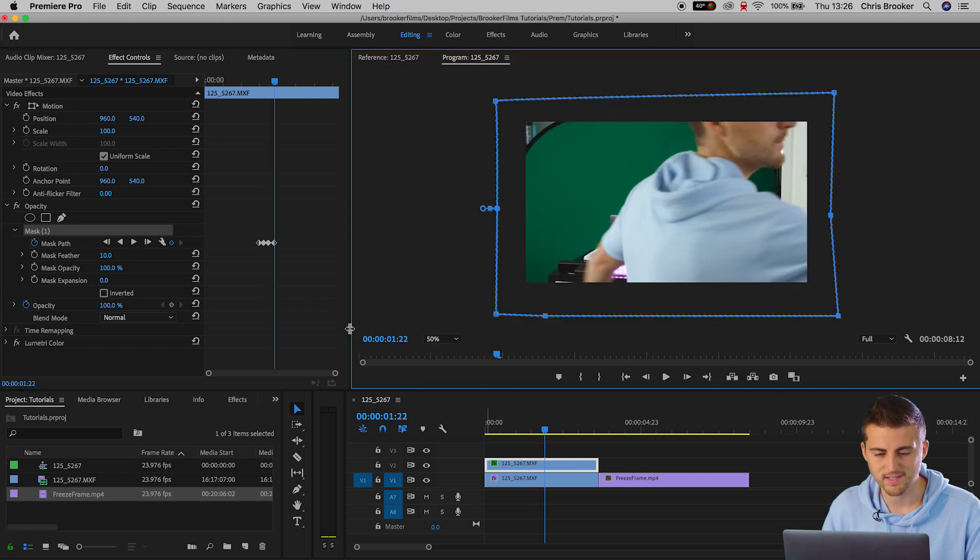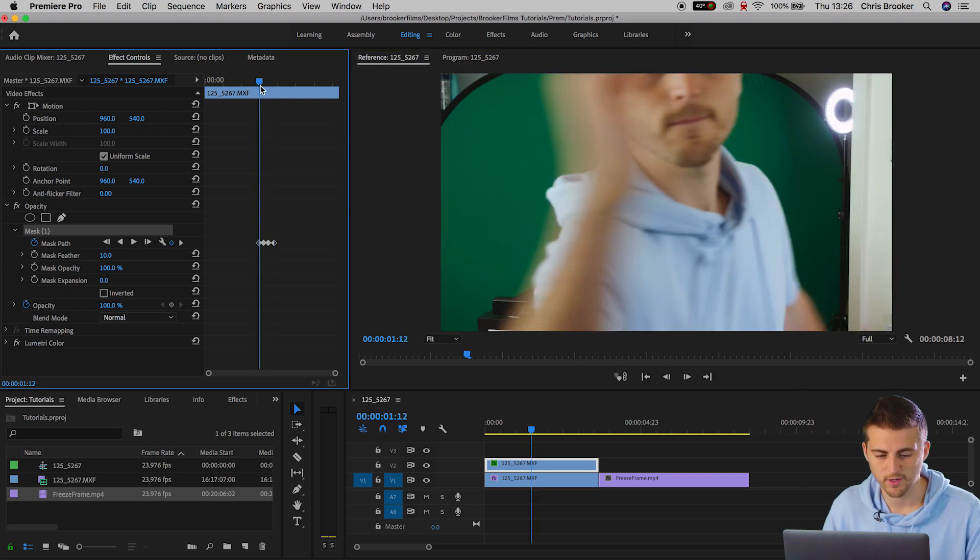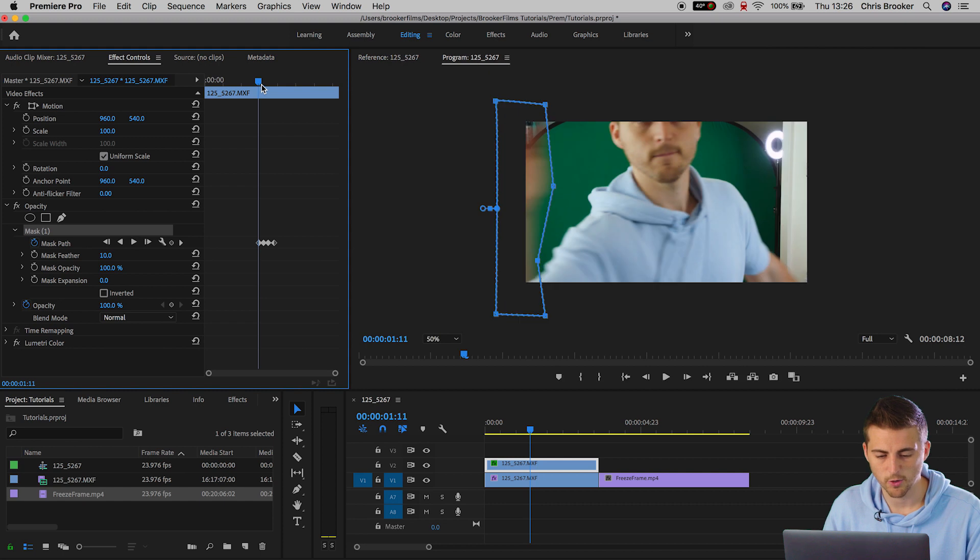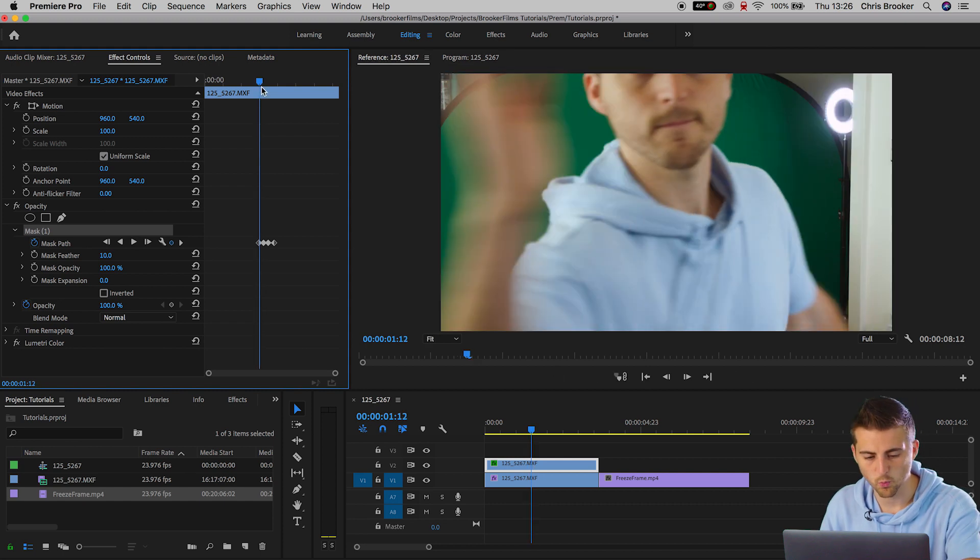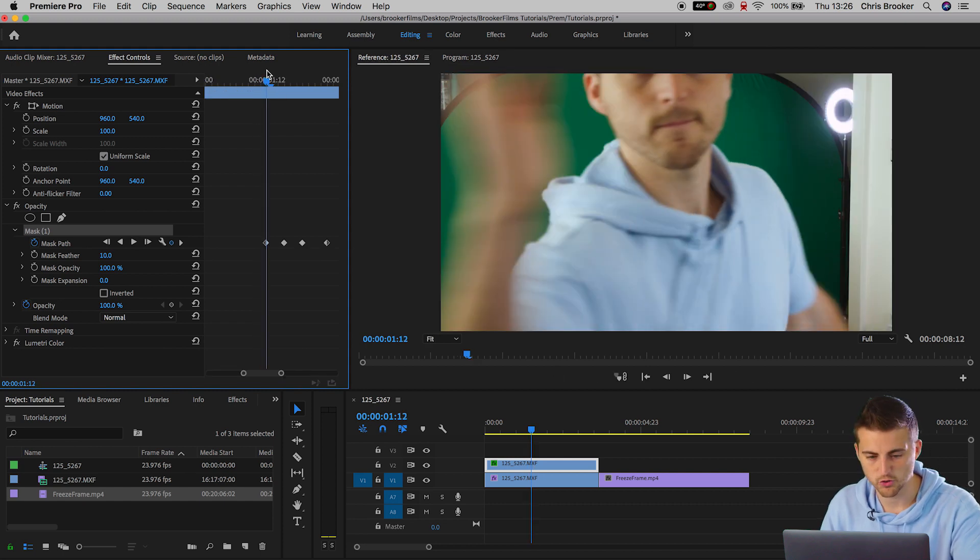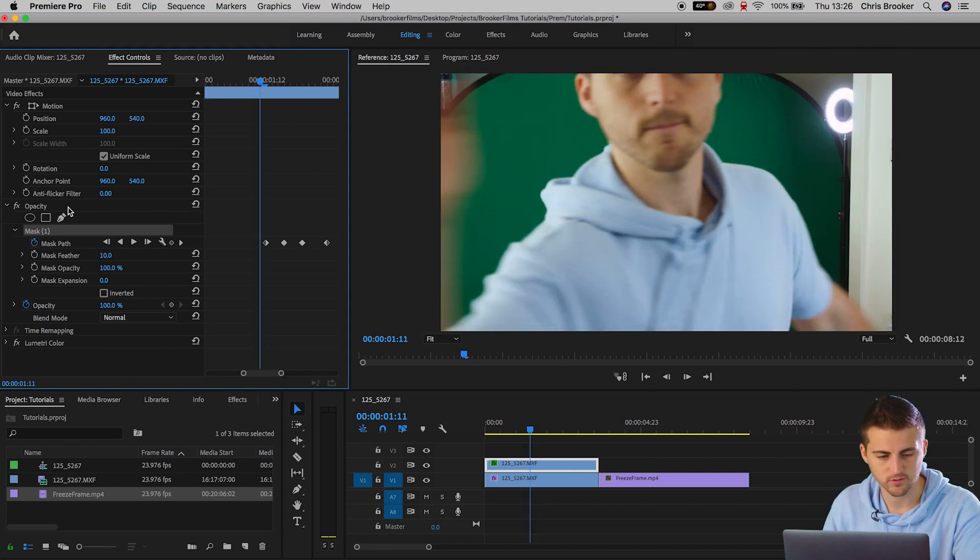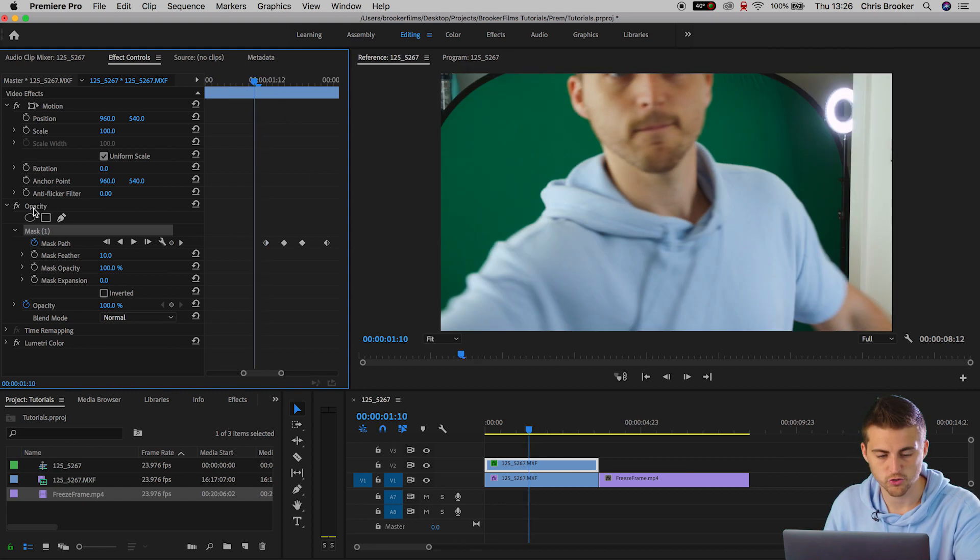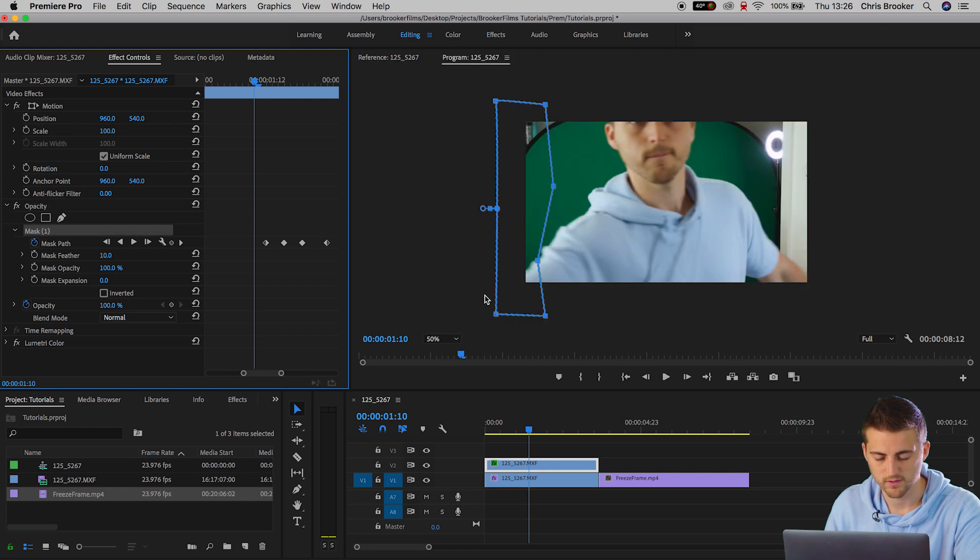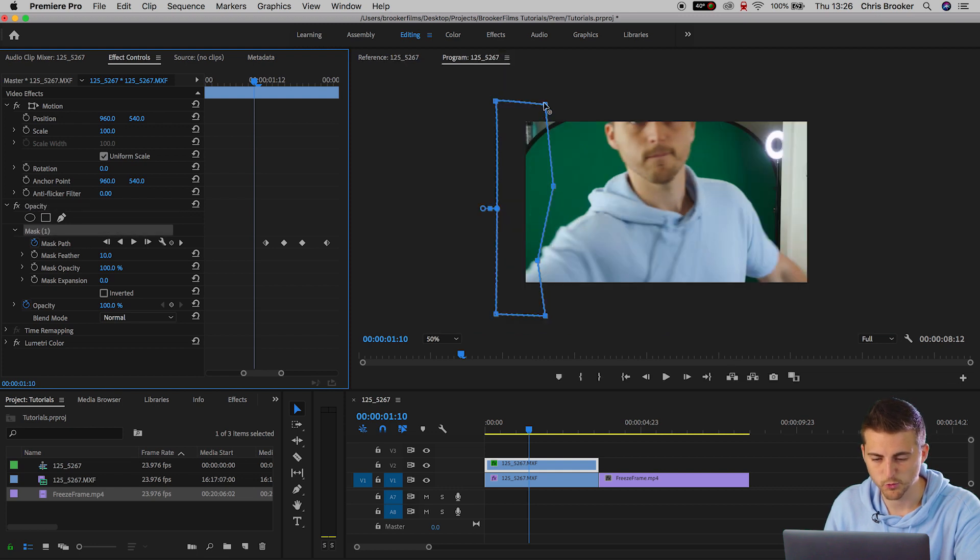Now we'll go back to the very first keyframe and we'll go back one keyframe to the left. In fact now we'll go two keyframes to the left and we're just going to pull the position of this mask to off screen.